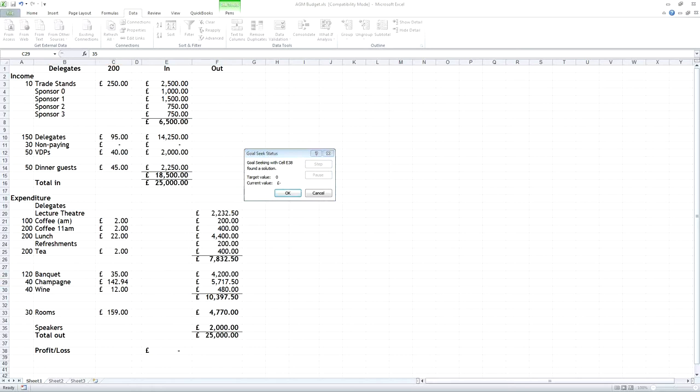Now, you might think that a spreadsheet would be the perfect program to keep your accounts, and it would certainly make all the adding up easier, but the financial management of a business involves paying staff and reconciling bank accounts and a lot of repetitive work, like paying direct debits, which would be very laborious if you did it all yourself on a spreadsheet. So, there's a special type of program that does this.